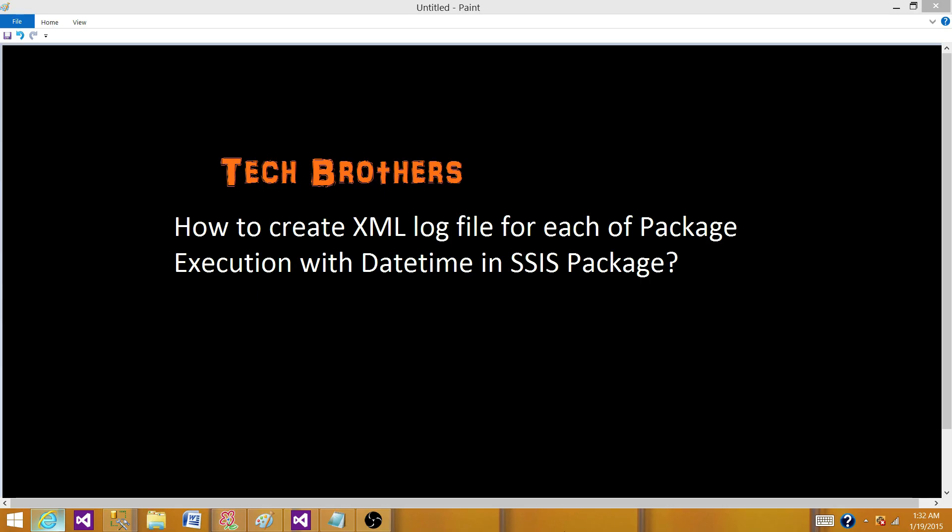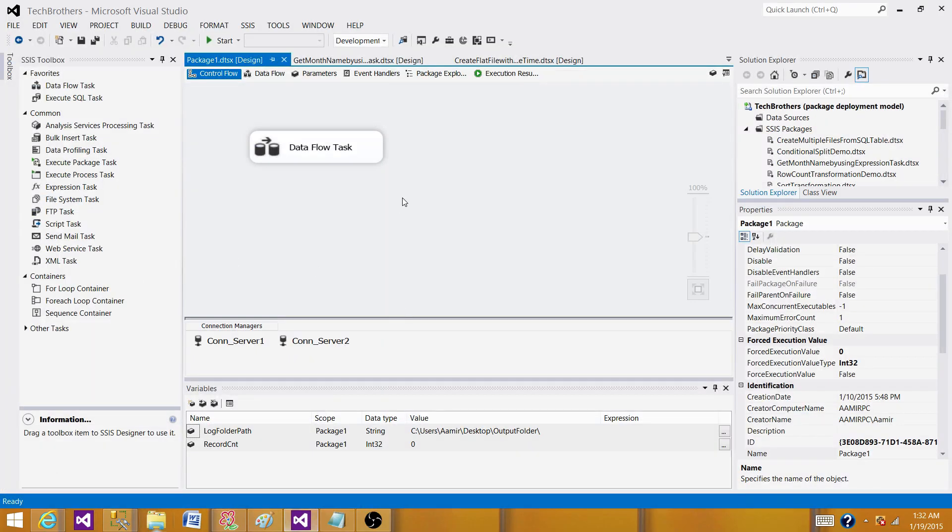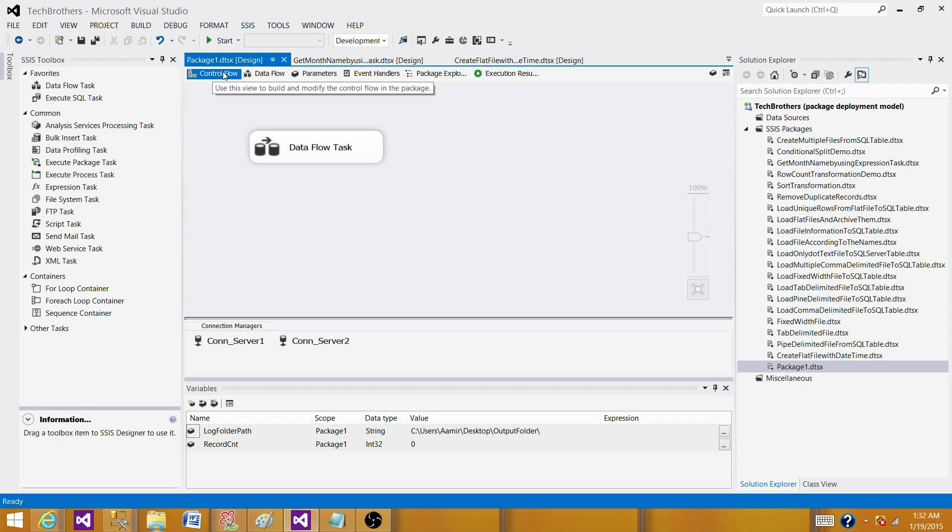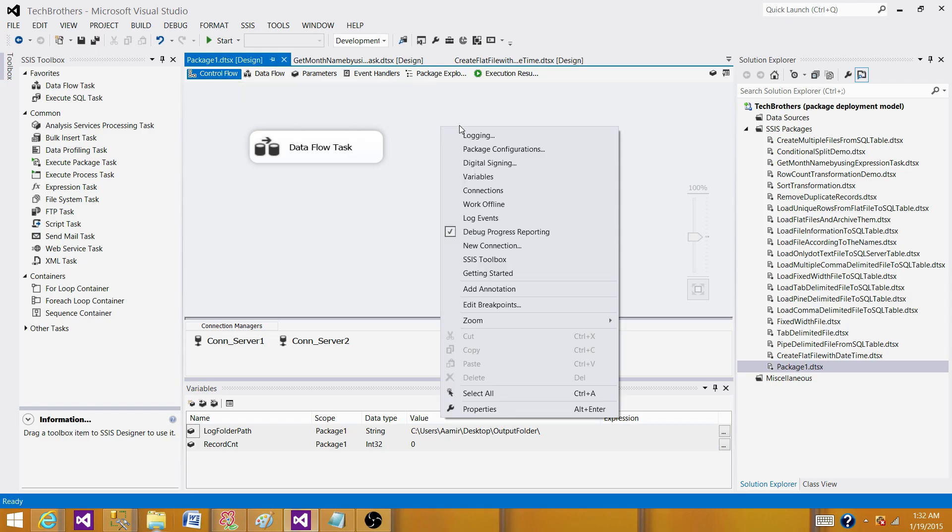So let's go to SSDT or BIDs, whatever you have according to the version of SSIS installed on your system. In my case, I have SSDT, SQL Server Data Tools, and I have created a package called package one. In this one, I have only one data flow. I'm going to create XML logging in this one. So you have to be in the control flow pane and then right-click here.